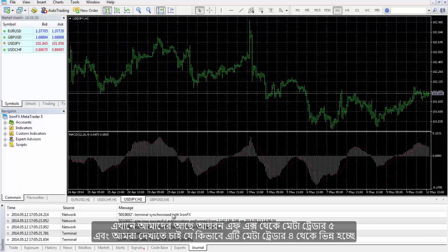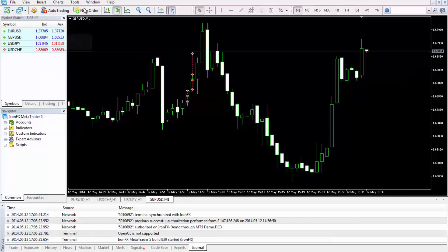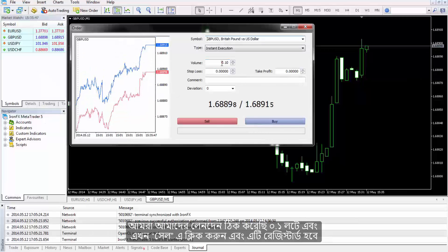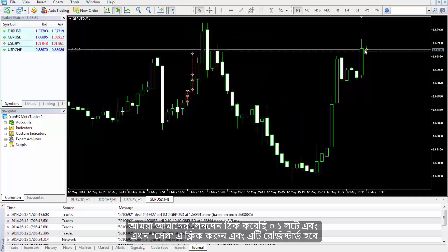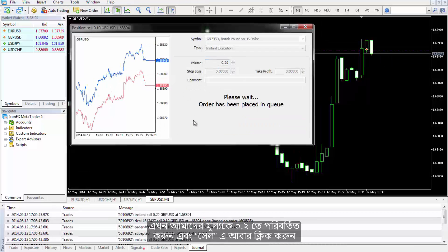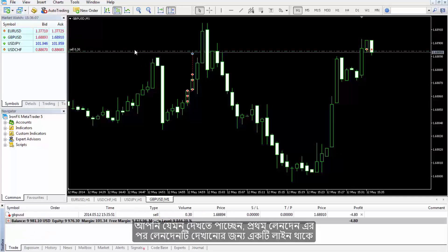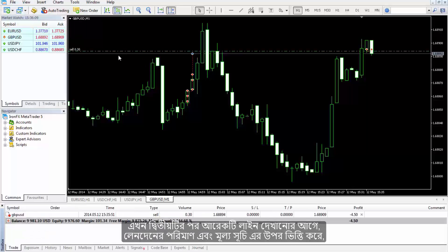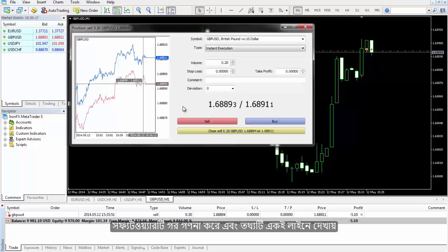MetaTrader 5: Here we have MetaTrader 5 from INFX to demonstrate how it differs from MetaTrader 4. In this demo account, trades are set to 0.1 lot — clicking Sell registers the trade. Changing the value to 0.2 and clicking Sell again shows that after the first sell a line appears, but after the second sell, instead of showing another line, the software calculates the average based on the transaction amount and price index and displays the information in one combined line.